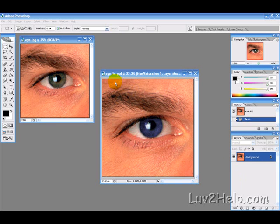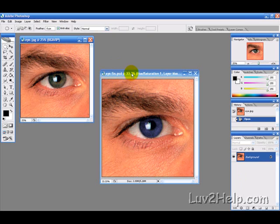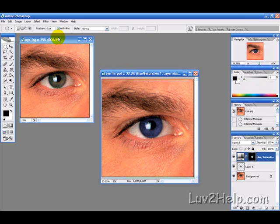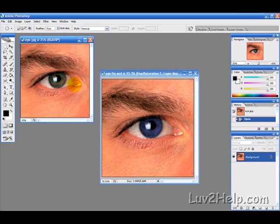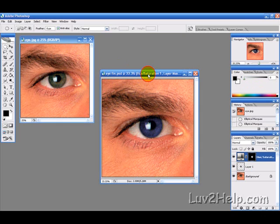Okay, so today we're going to learn how to quickly and easily change the eye color. This is good for if you want to remove red eye or just change someone's eye color.